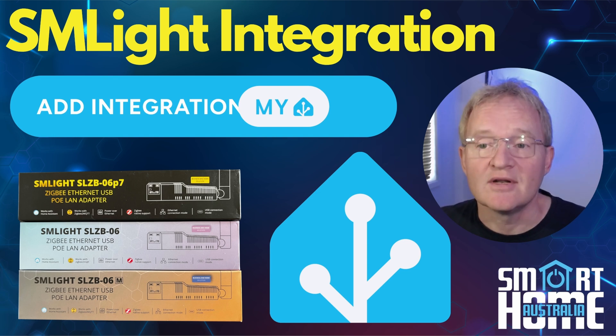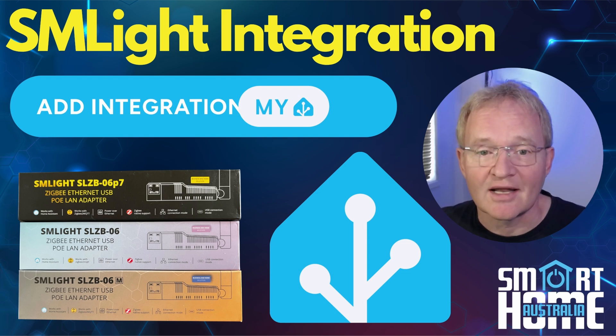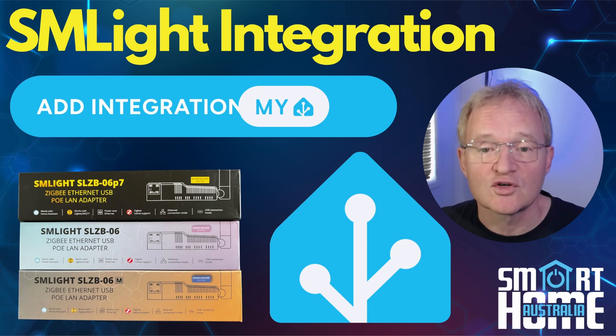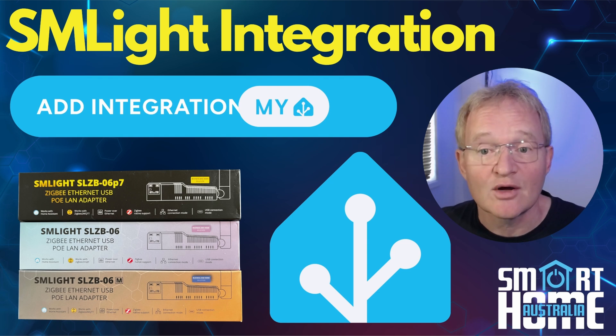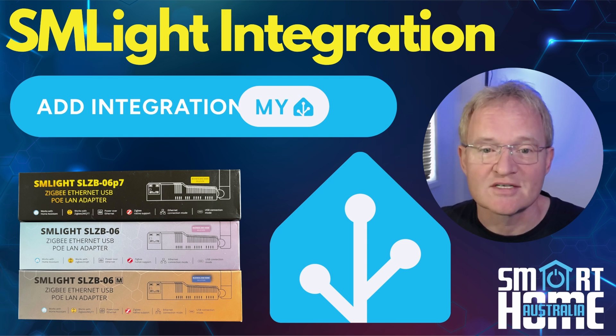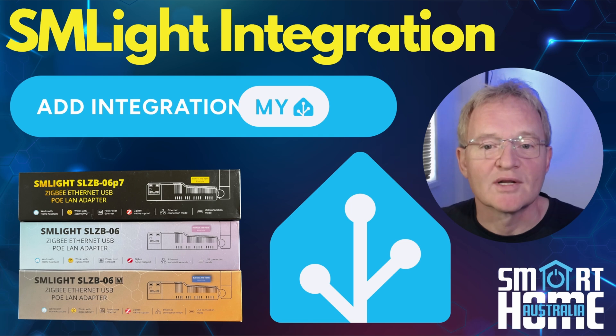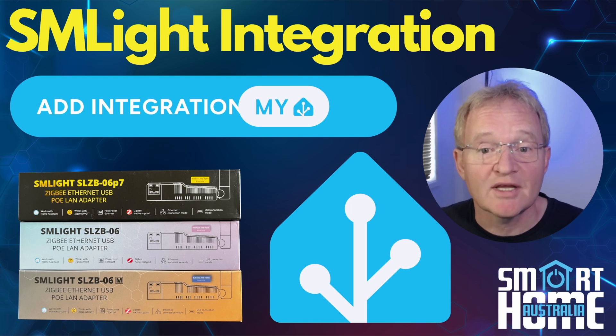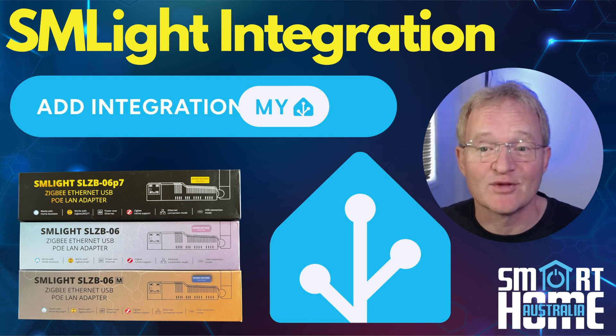And now with an integration that allows you to view the controls for your SLZB06 coordinator directly from within Home Assistant. So let's quickly jump on in, see what's changed and how this is going to help you.